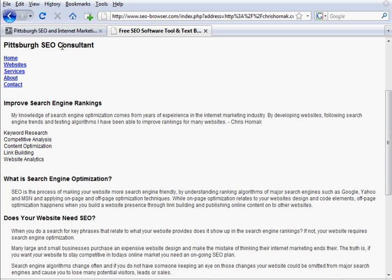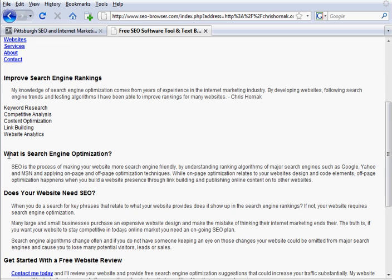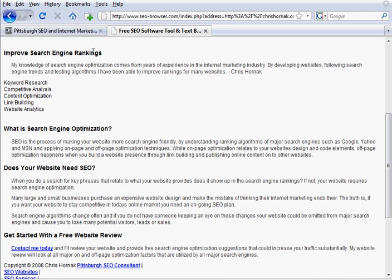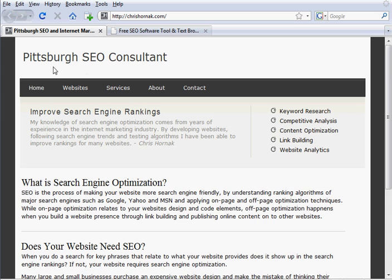So we can see: Pittsburgh SEO consultant, then there's some links, then it goes to improve search engine rankings, some bullet points, what is search engine optimization. And if you look at my website, it's exactly the same stuff.